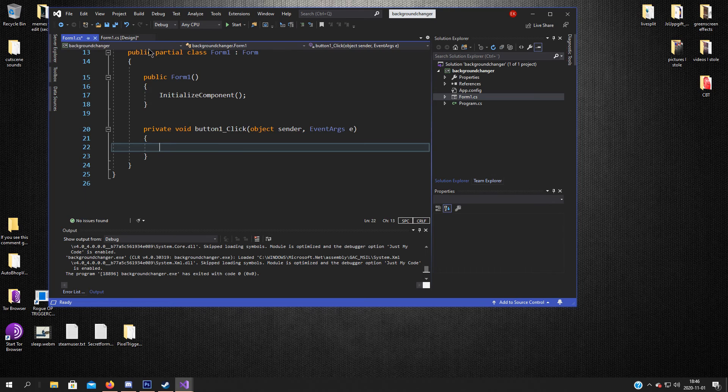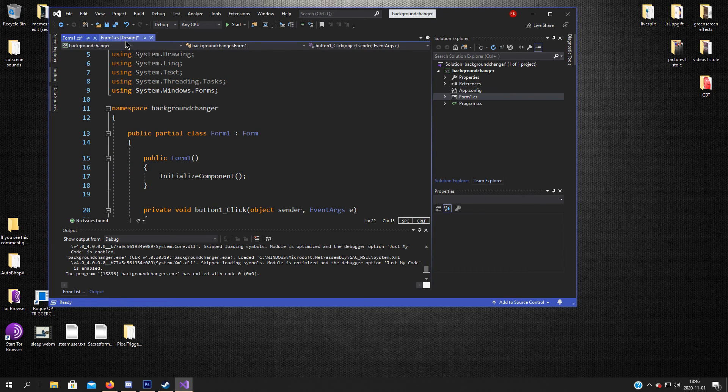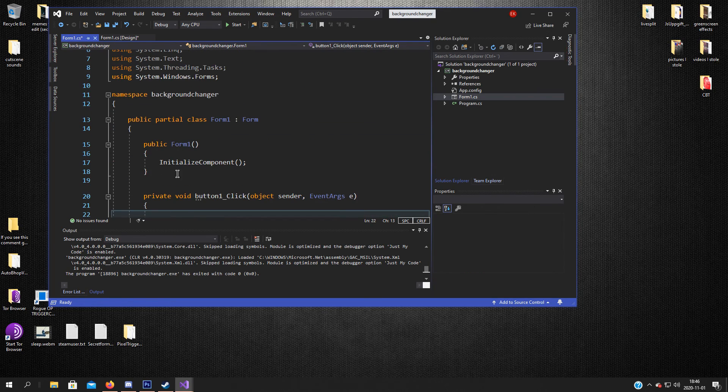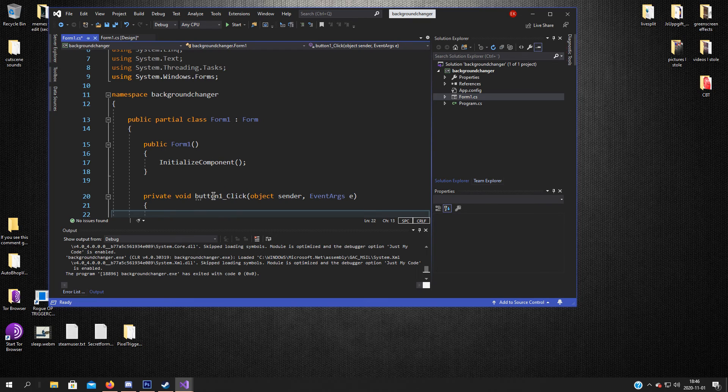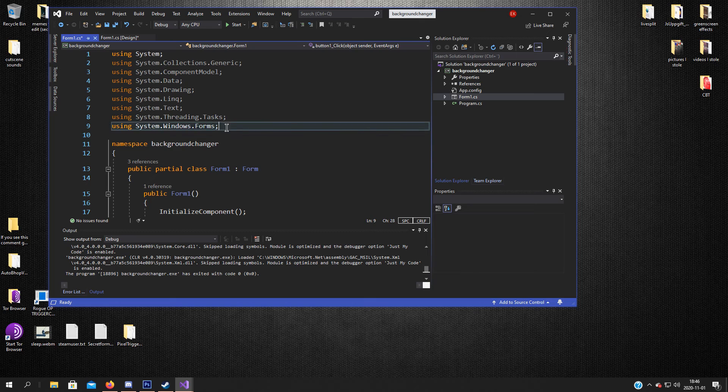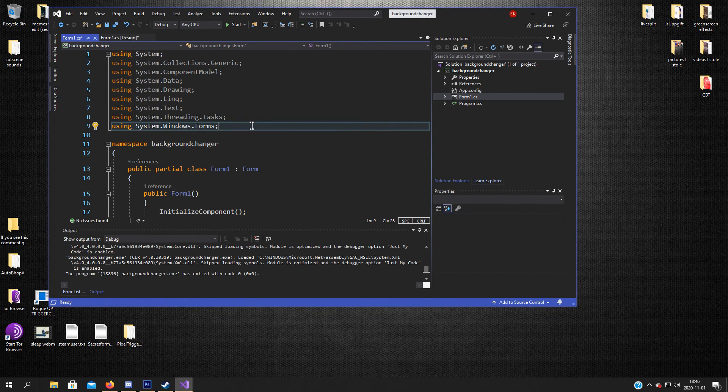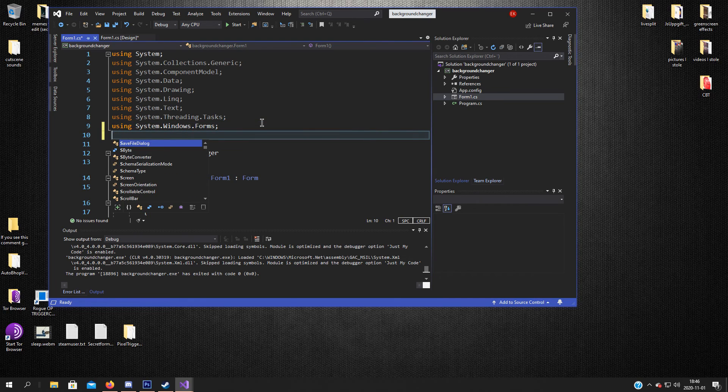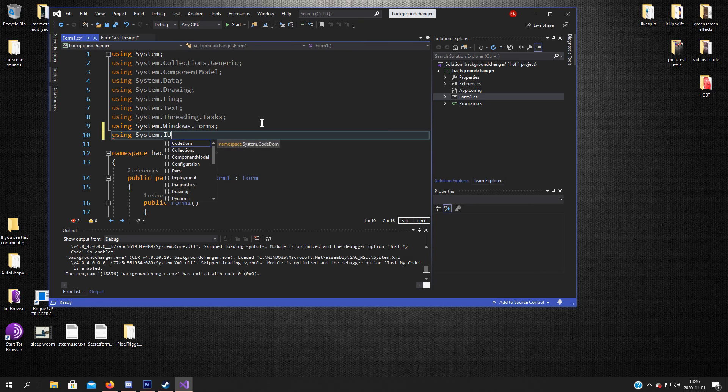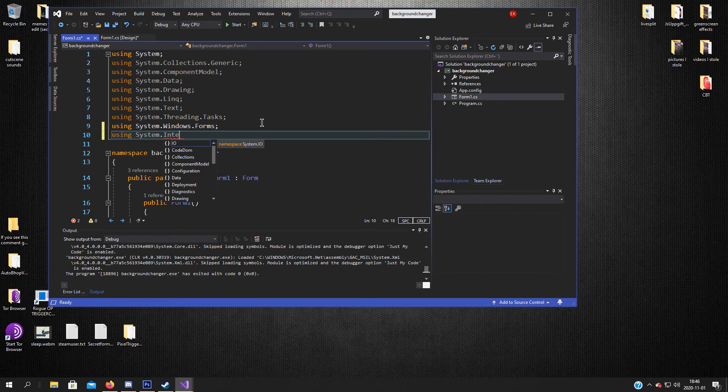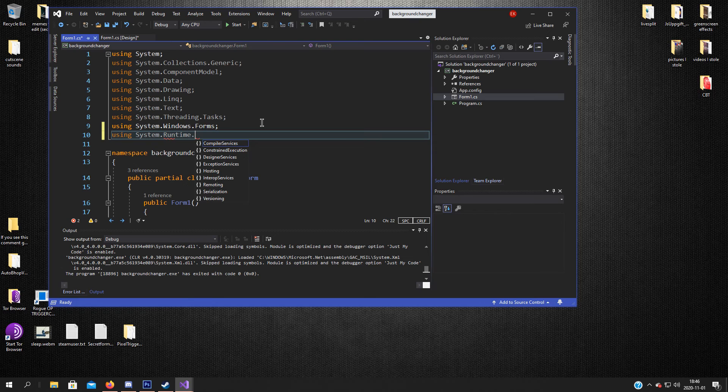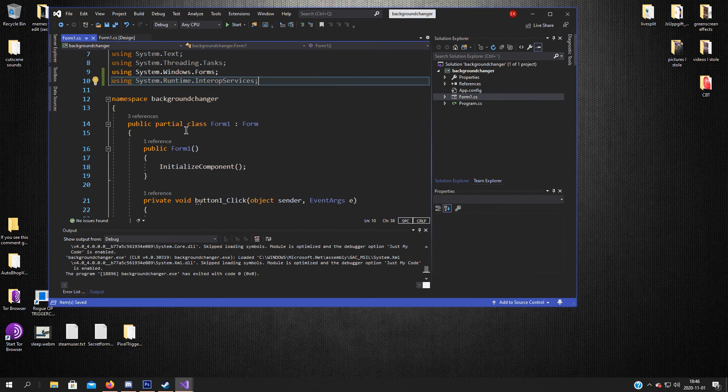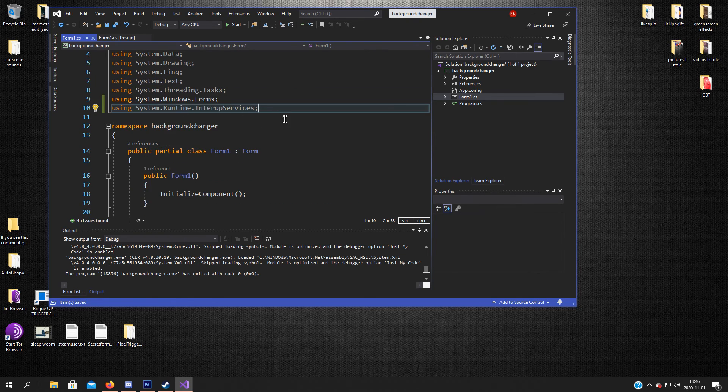So double click on the select picture button. Should take here to the bottom one and the button click method. But first of all we want to add... We need this for the user32 import here.